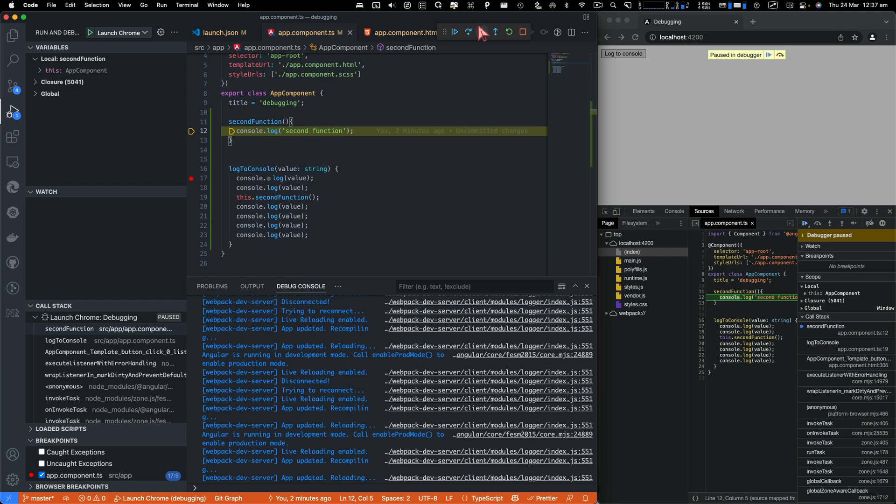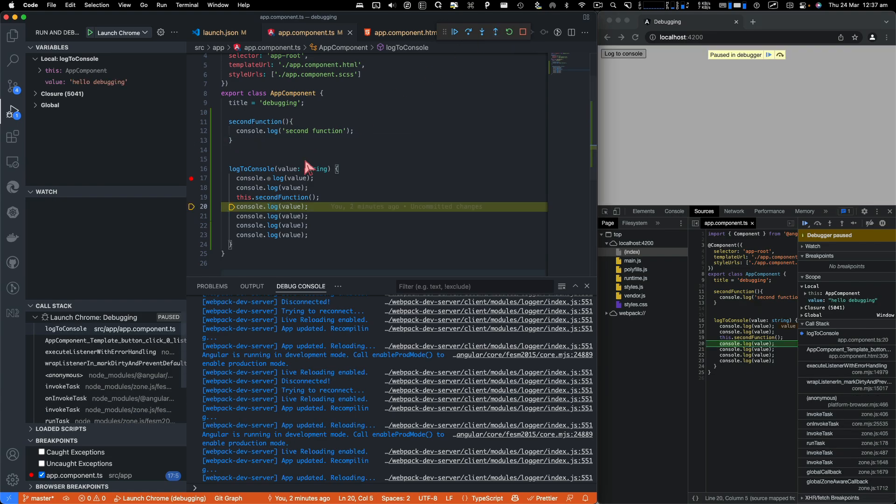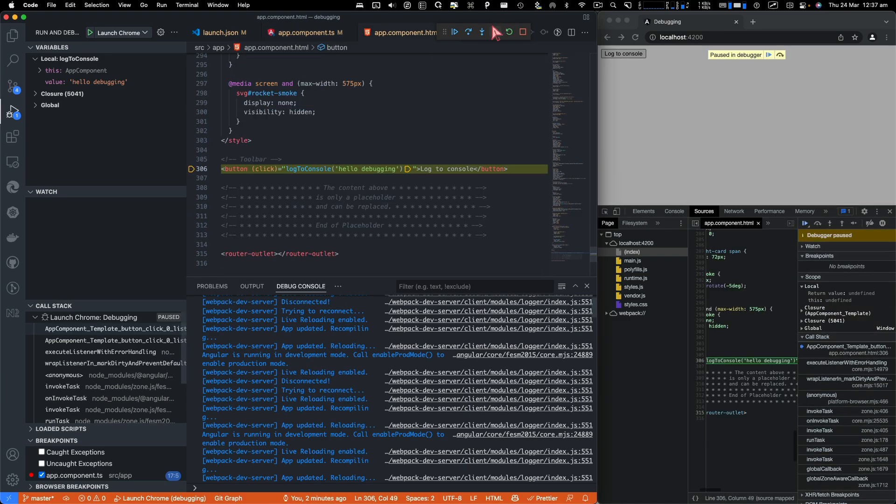Then you click on step into, that still stays there. But if you see the next line, you click on step out, which will take you back to the main function where you had this breakpoint. Now let's click on step out.